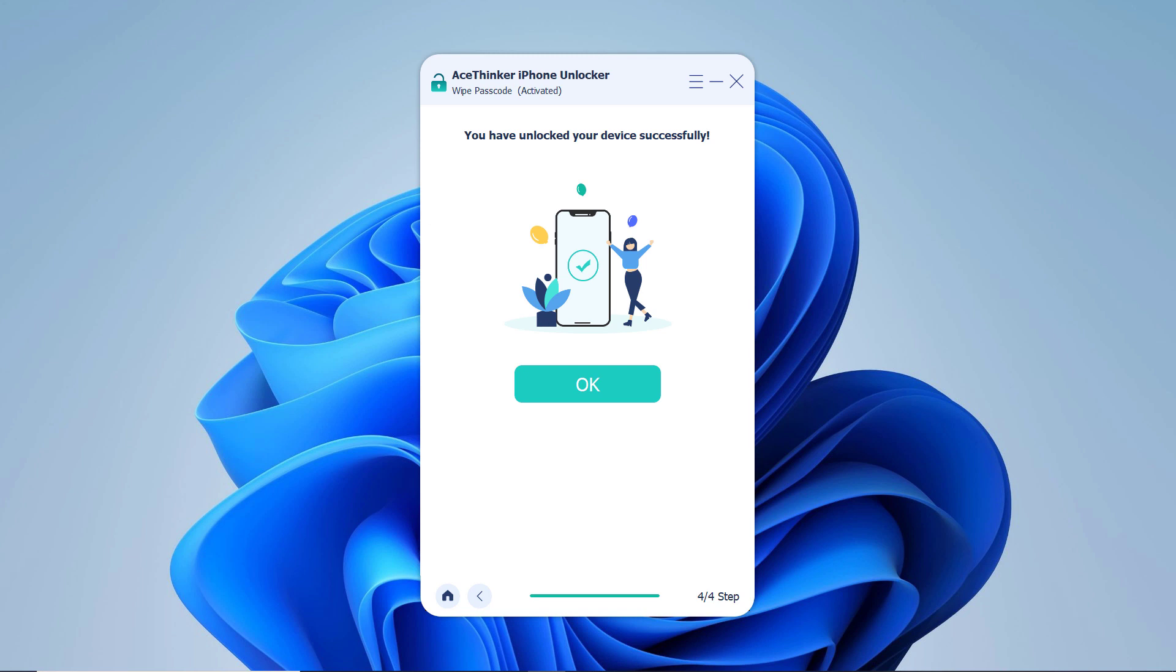Please note, this unlocking process will also wipe the data on your iPhone and there is no solution to bypass iPhone lock screen without data loss for the moment.